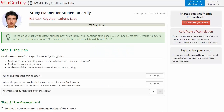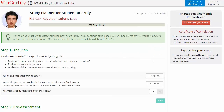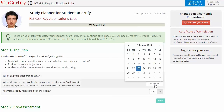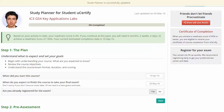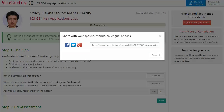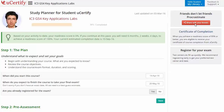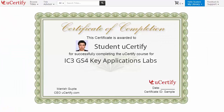Begin by setting up your start and end date to complete the course, and then select your preferences. With just one click, share your study planner with your friends or colleagues. Finally, once you achieve a readiness score of 90% or more, you will receive the certificate of course completion from UCTIF.